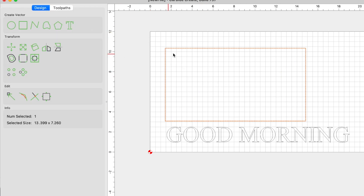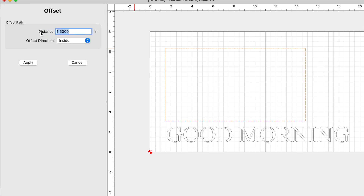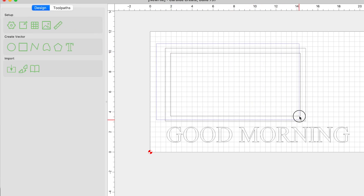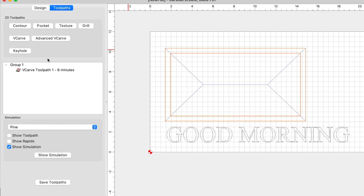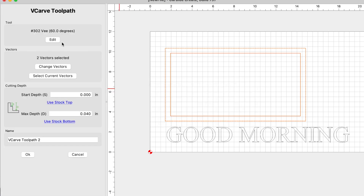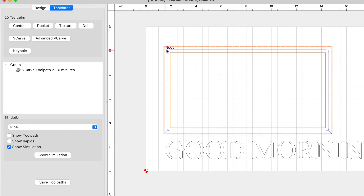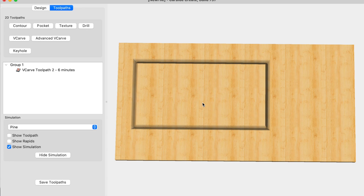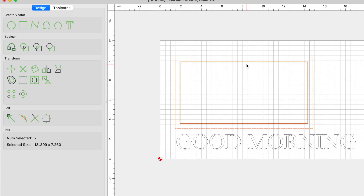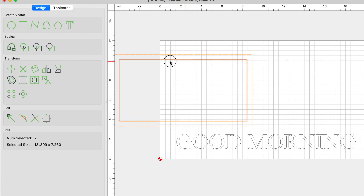Let's go back to the design and make this work. We need to create an offset — let's create an offset at 0.5 inches on the inside. Now we have two vectors. We'll select those, run a V-carve toolpath — V-carve, use current selection, 60-degree V-bit, let the program determine the depth — and click OK. Now you can see the blue line is within these two vectors. In the simulation, this would actually be a successful carve. This toolpath is really good for designs and logos that have a lot of detail, and it's great for text.